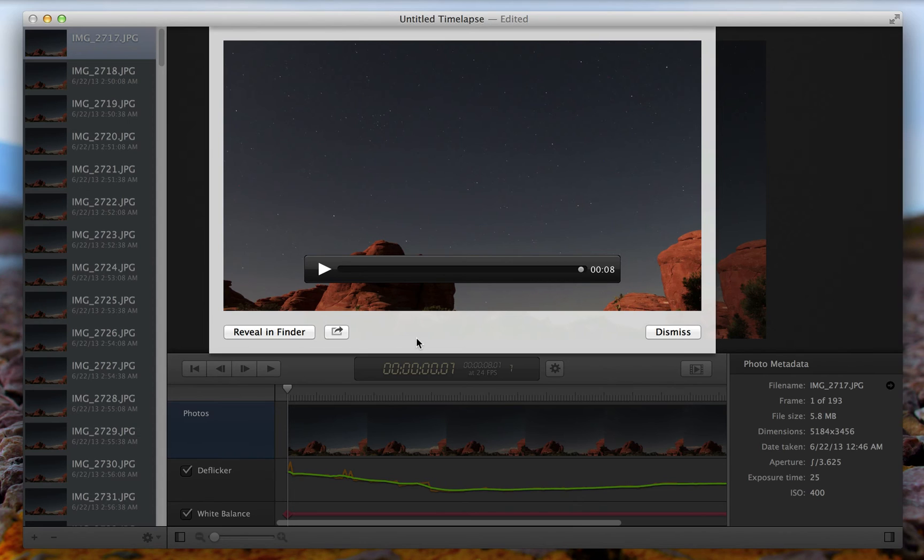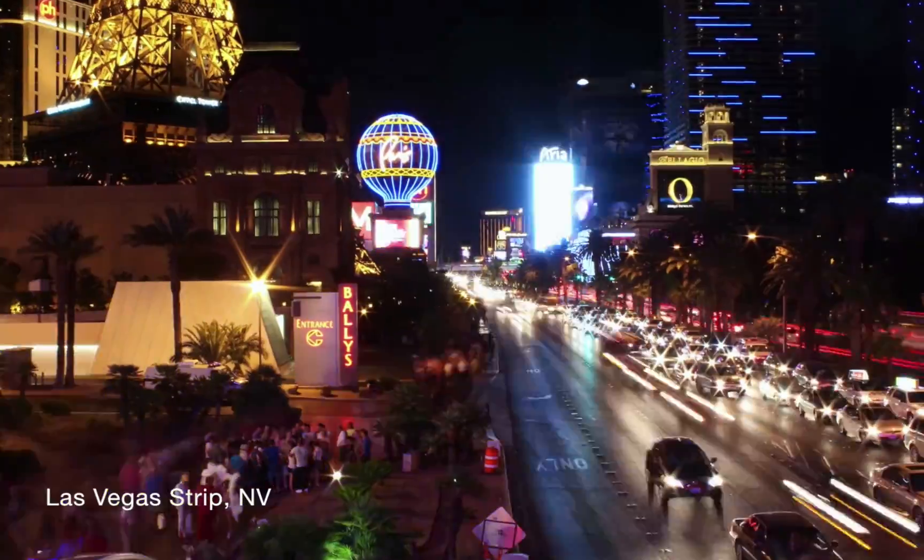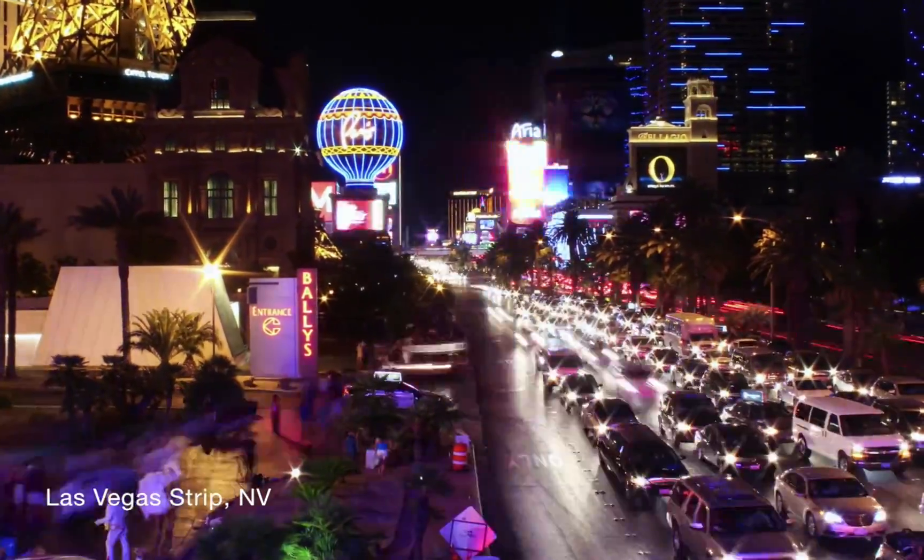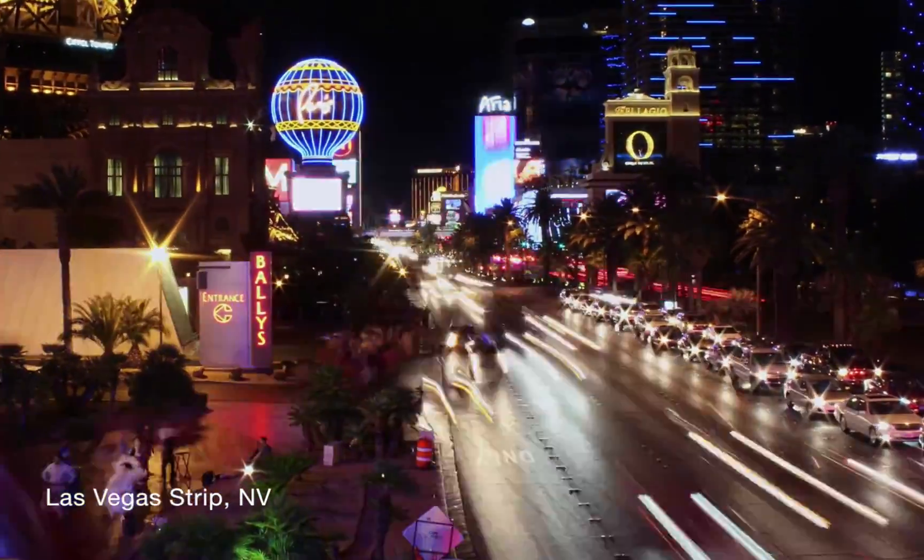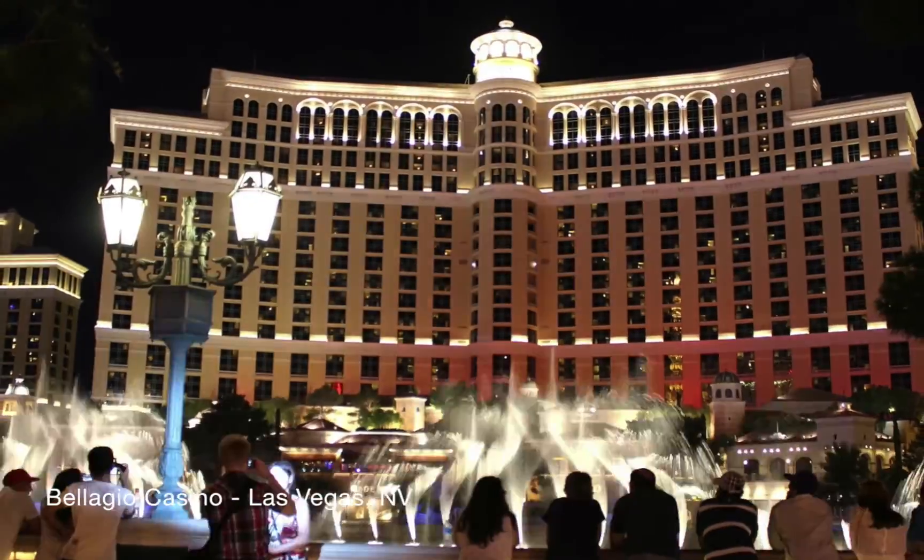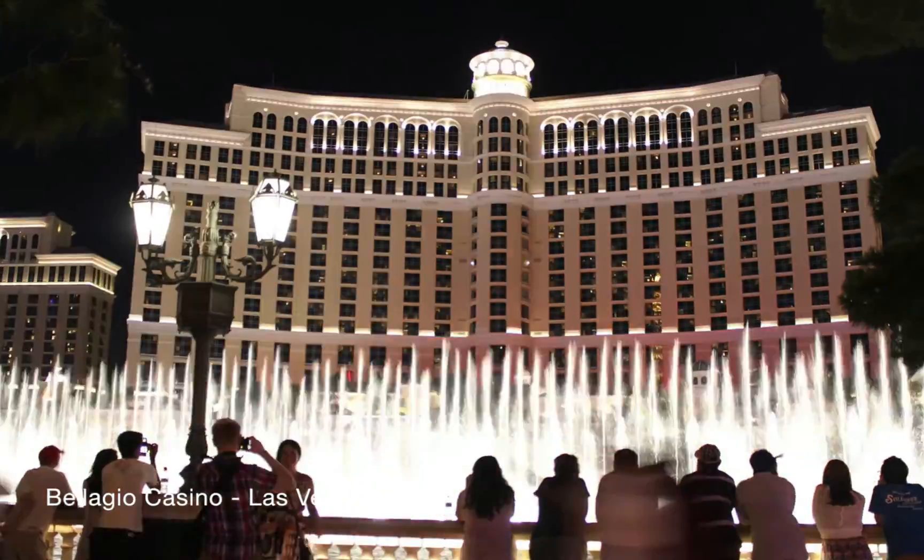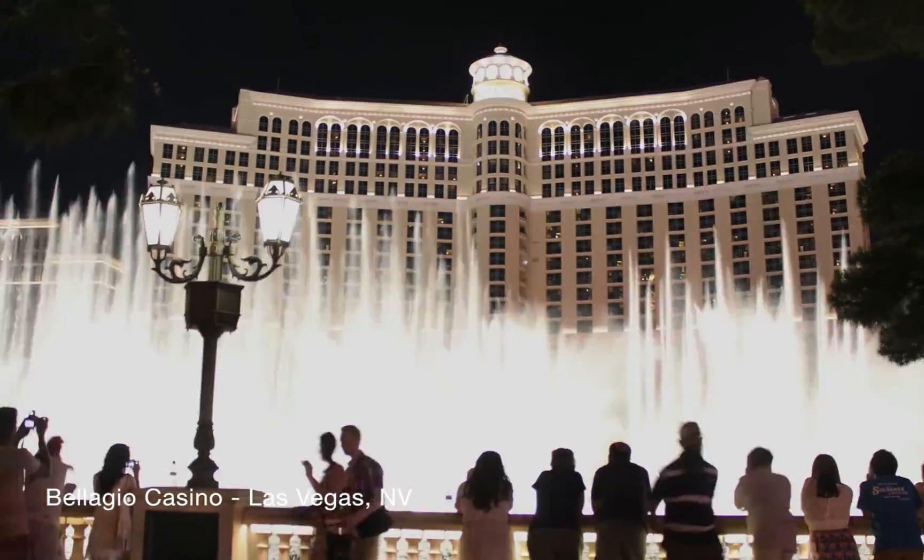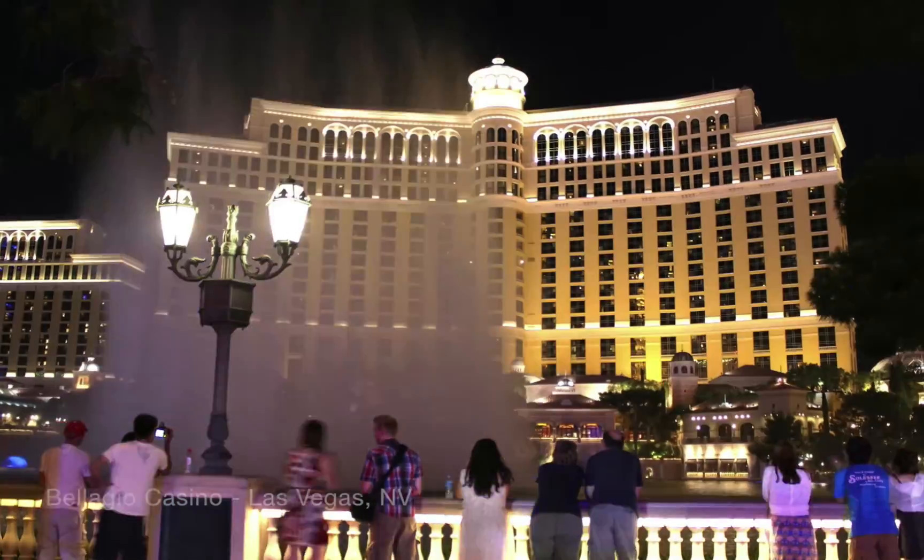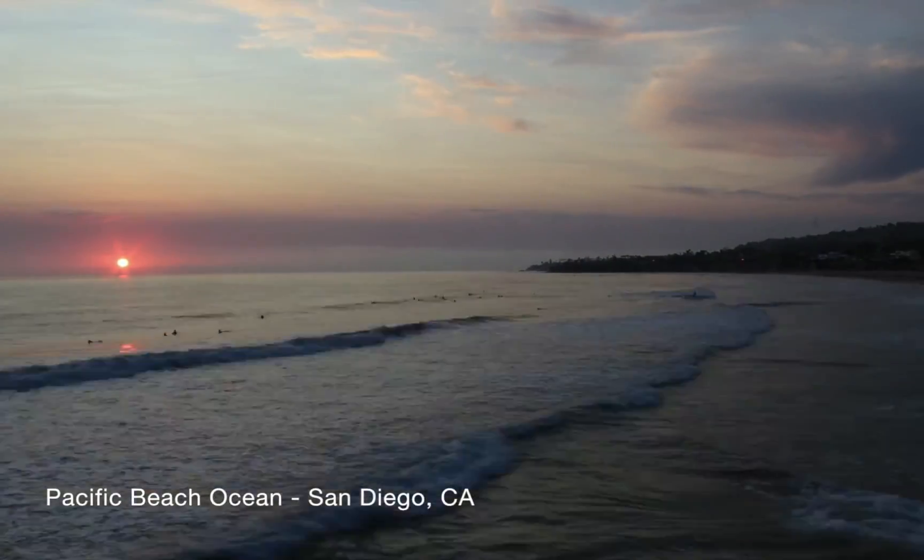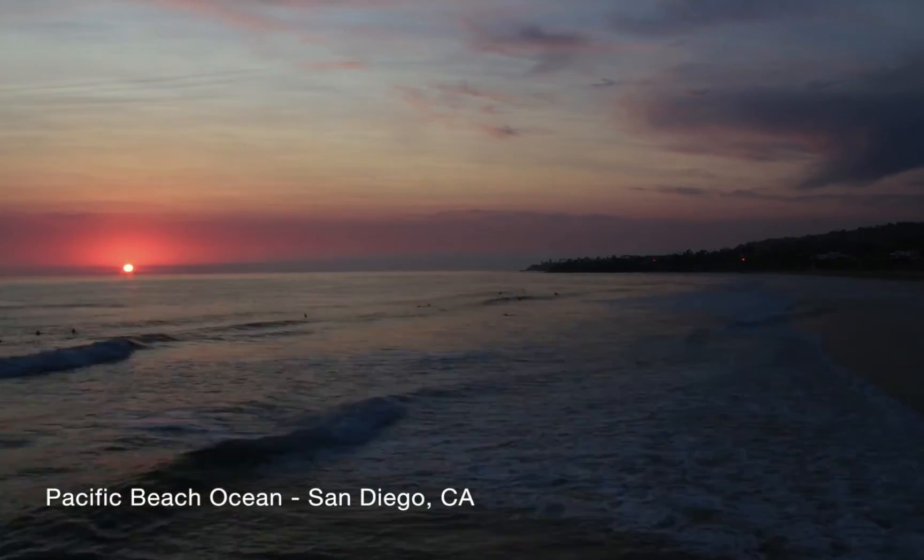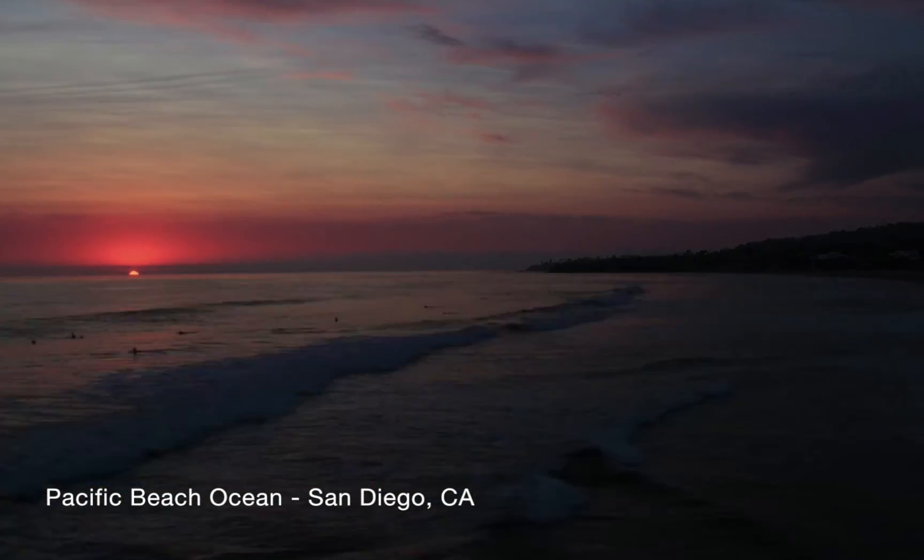And it's so incredibly simple with Sequence. Now, if you want to see more time lapses and really the full power of Sequence, I made a time lapse compilation of over 15 different places across America on my trip this summer. And I used Sequence to compile all the different pictures.